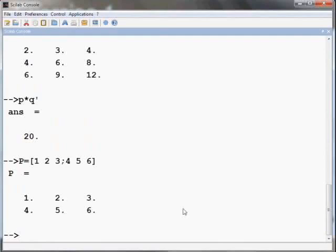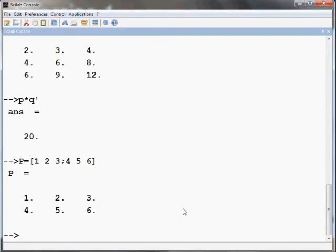Recall that Scilab is case sensitive. Here variable P used to define matrix is in upper case, which is different from small p that was a vector. Would you want to check what small p is at this point?